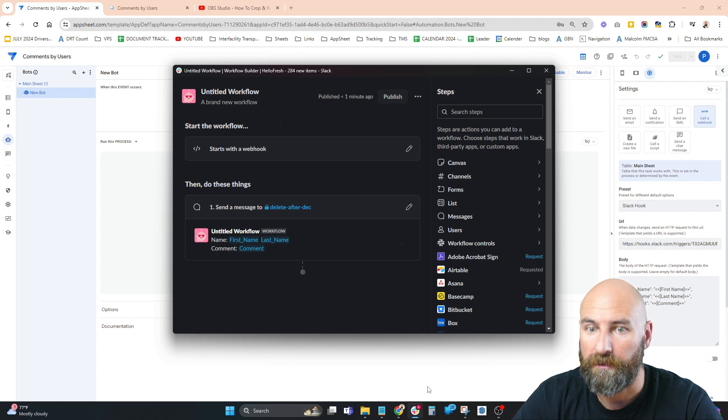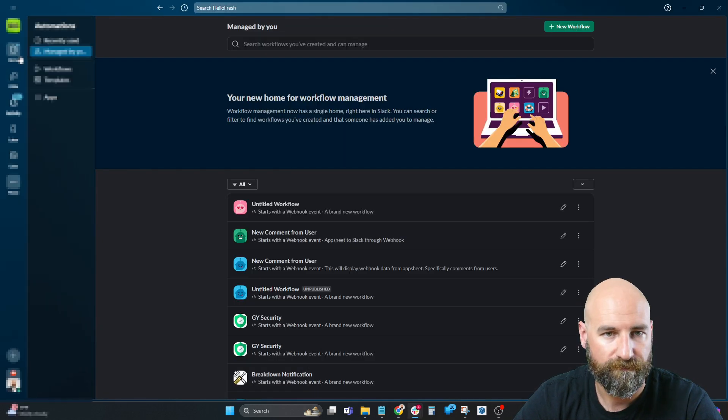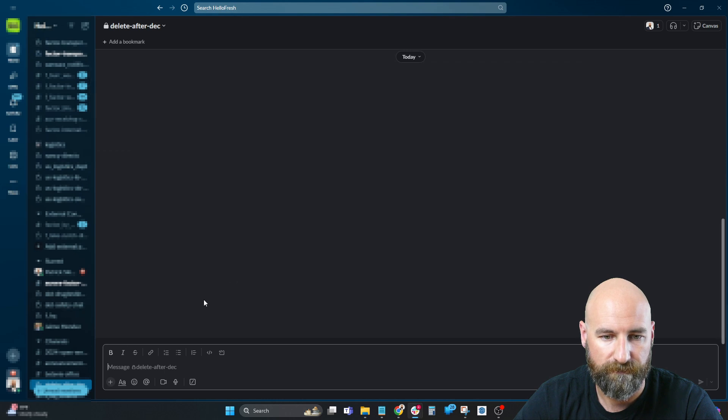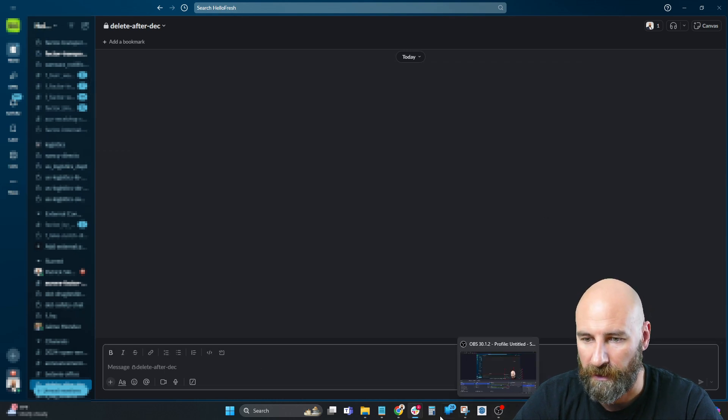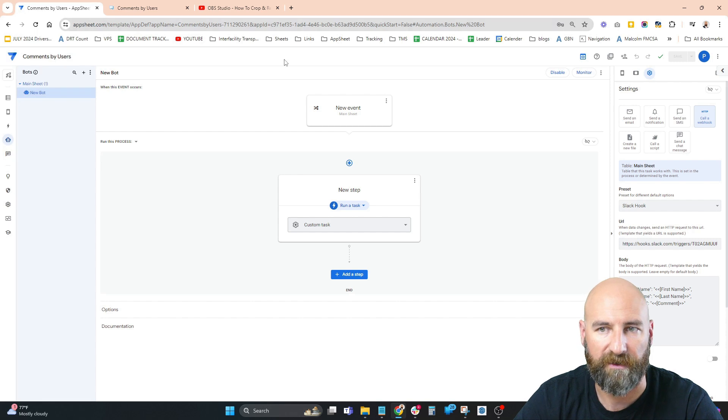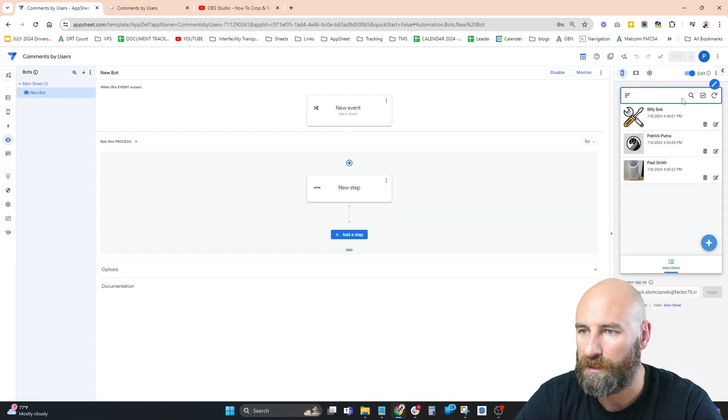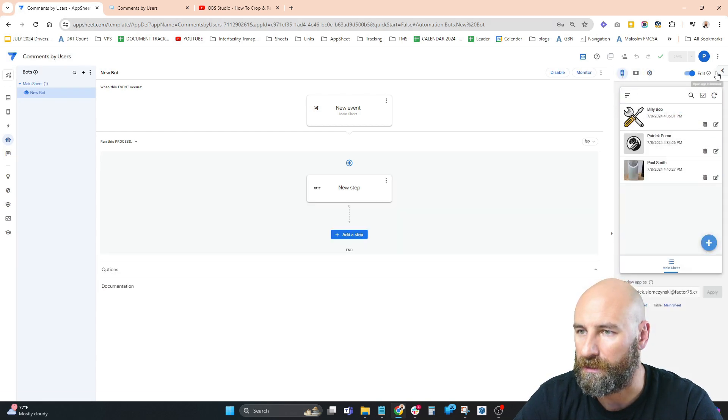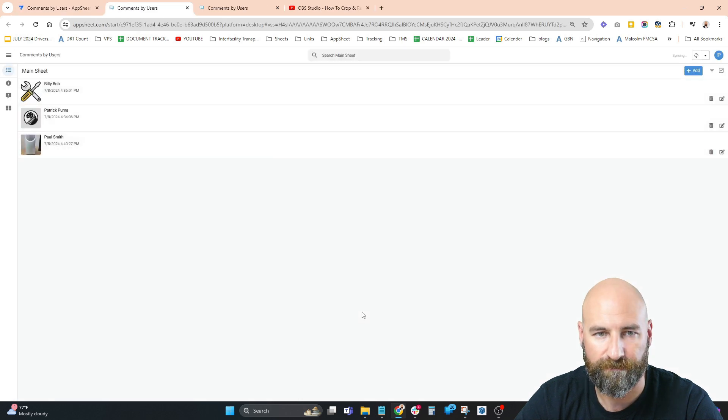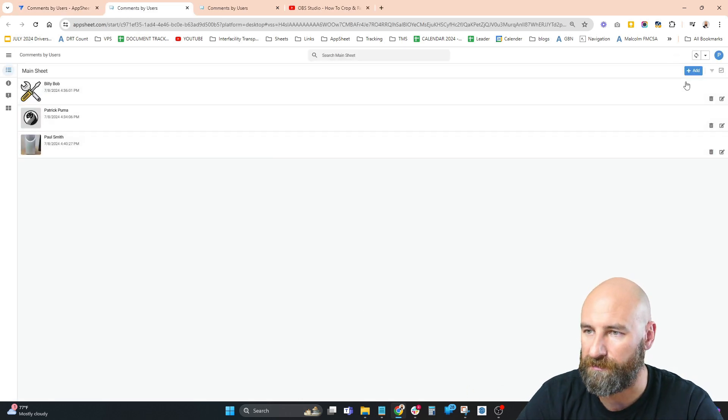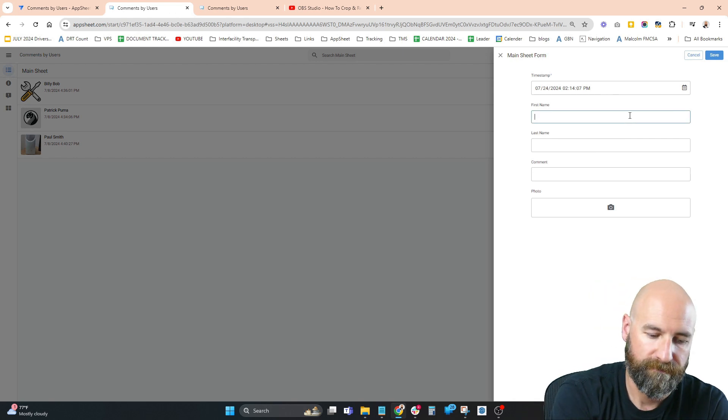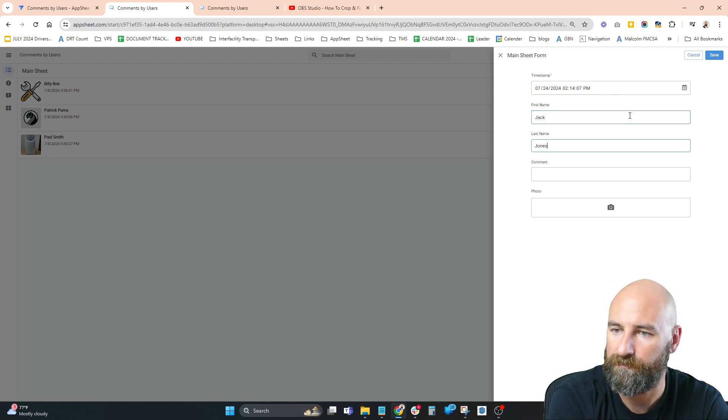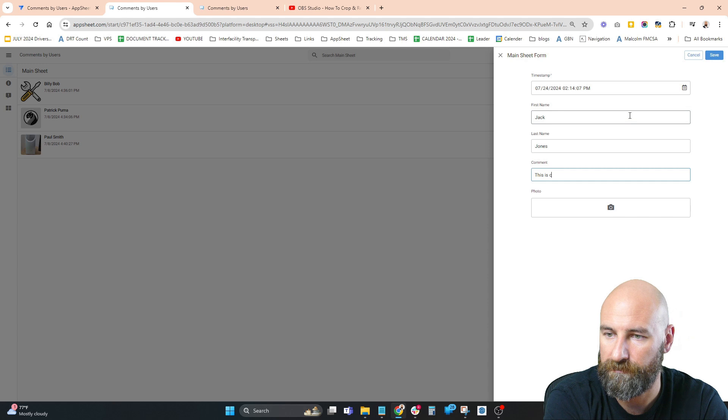We're in our channel and we're going to test this out. Let's look at our app in the browser. Here's our app in the browser. Hit Add.